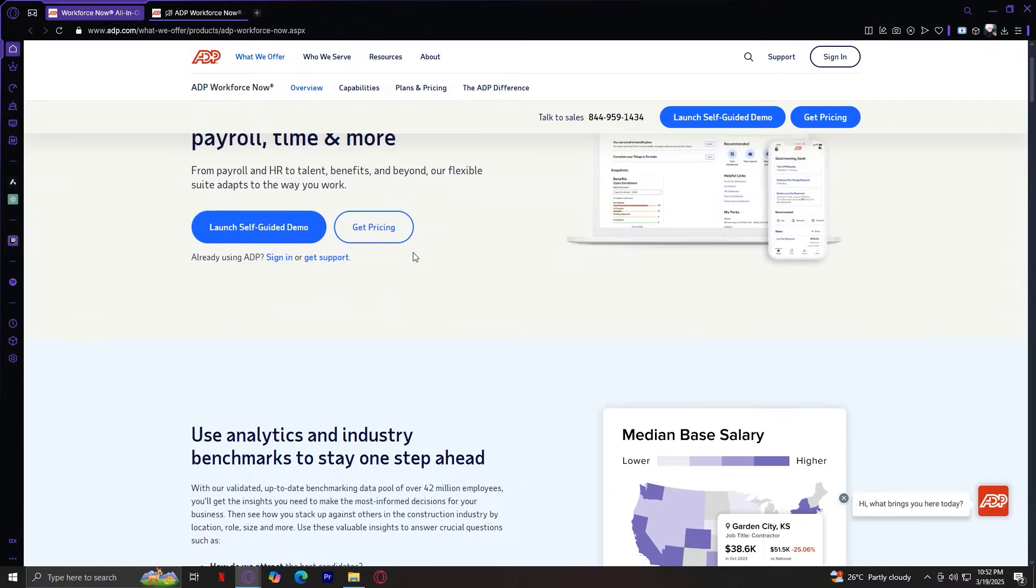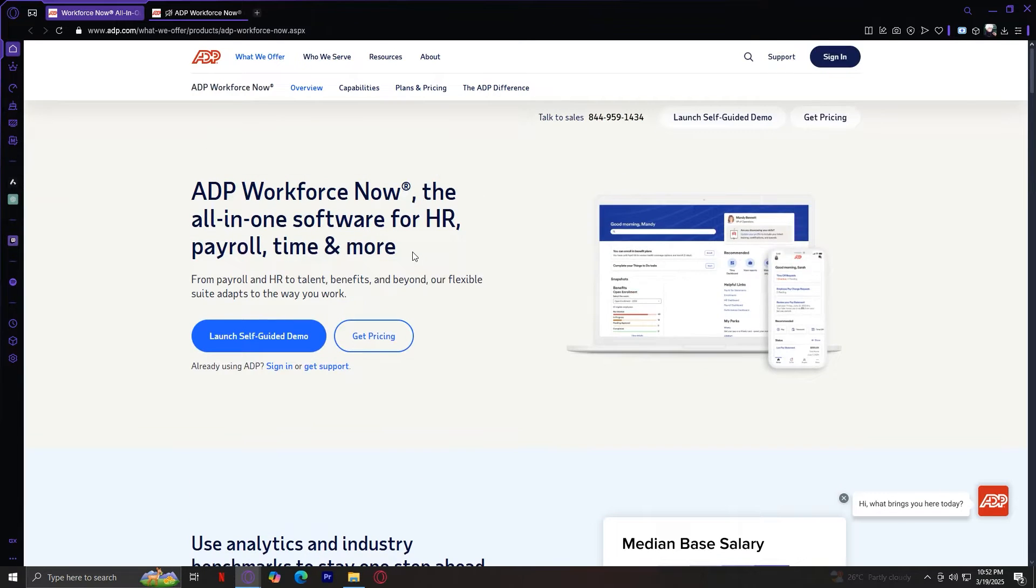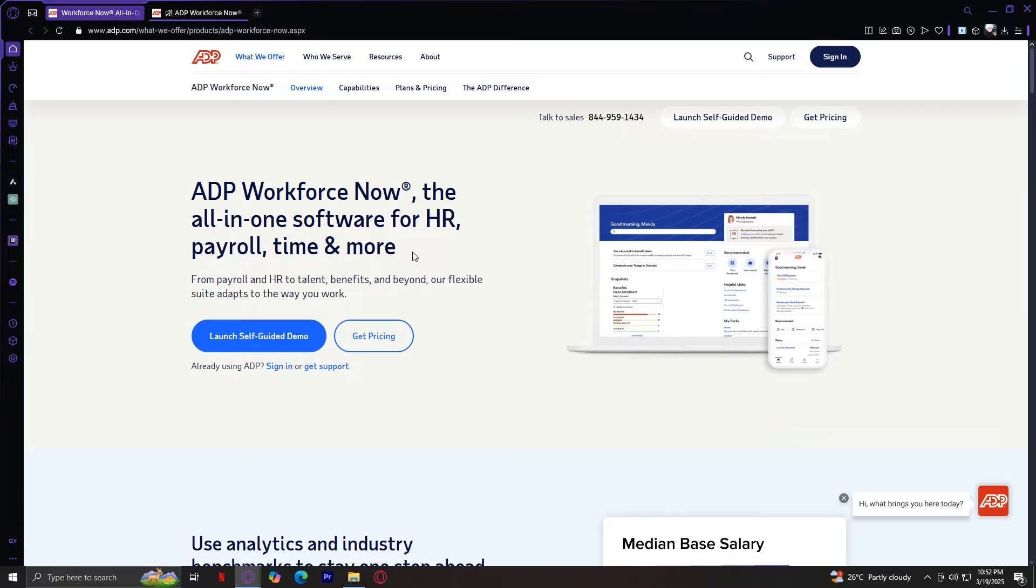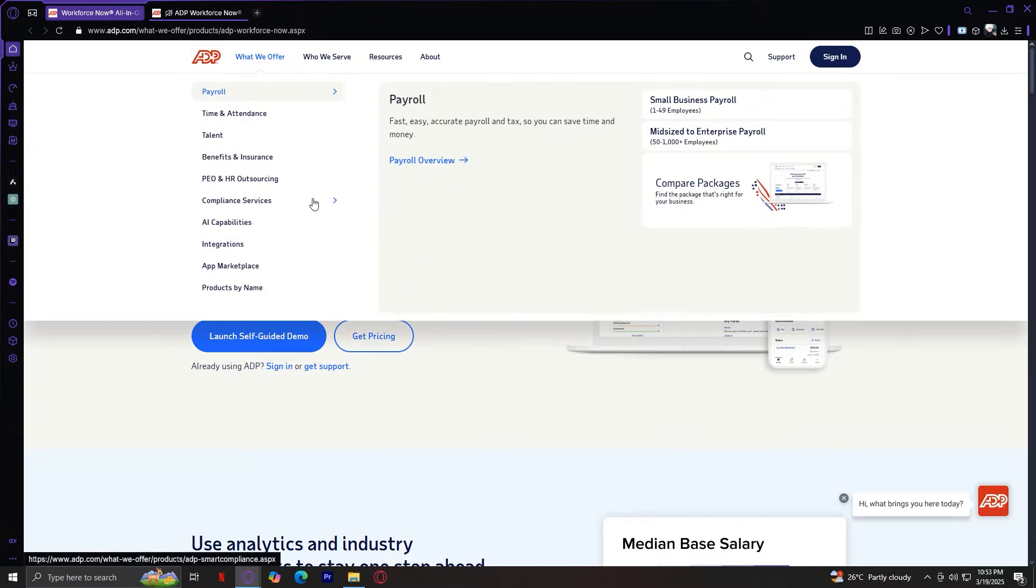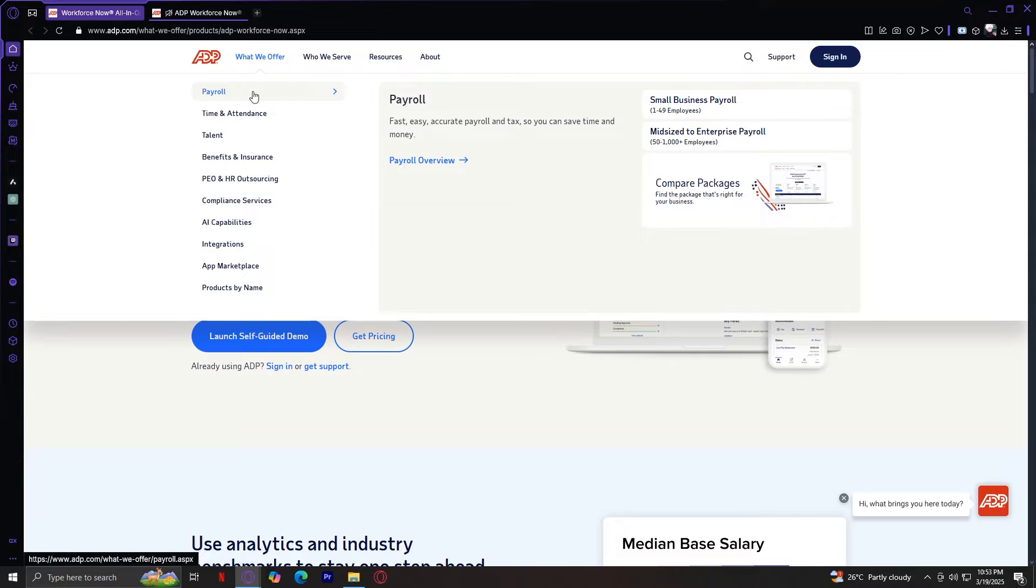ADP has a product tool that walks us through how the platform works, and I'll be showing you that in a moment. But before we jump into the demo, let's take a quick look at what ADP offers under the What We Offer tab. This tab highlights ADP's core services, helping businesses manage their workforce efficiently.